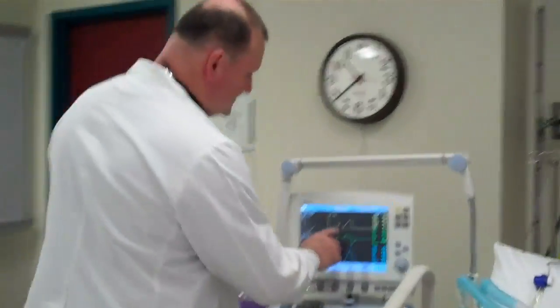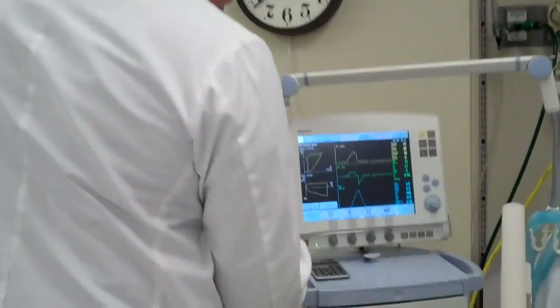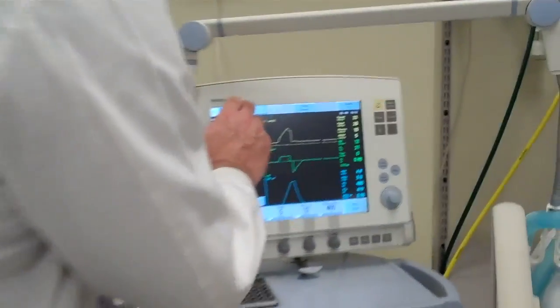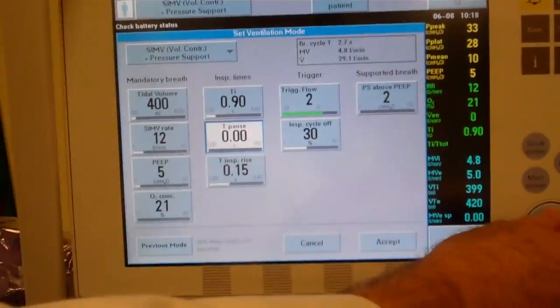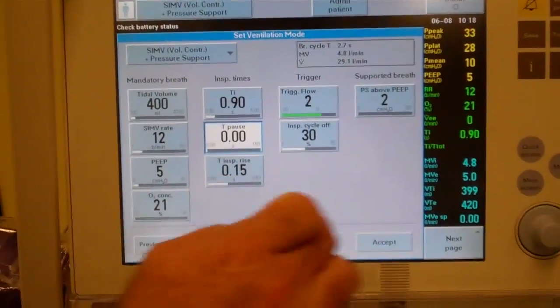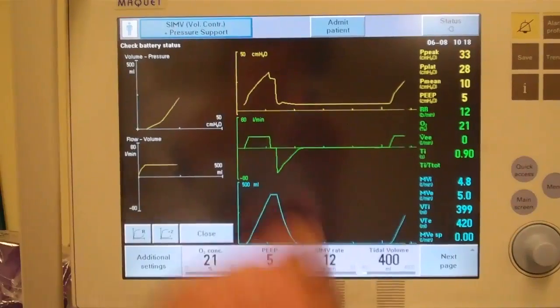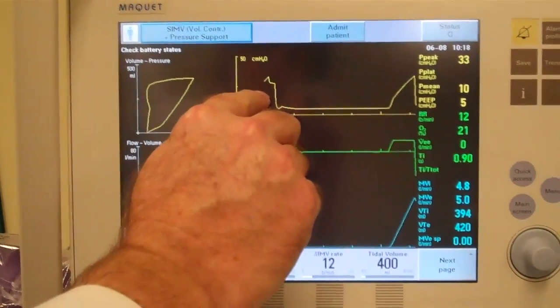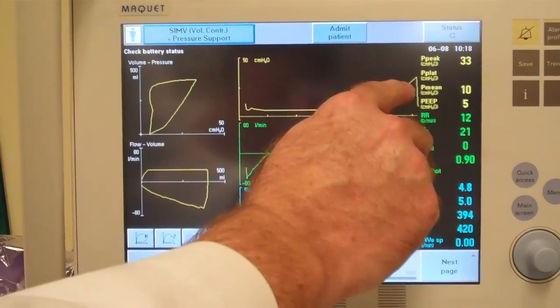Right now you can see that we have the pause pressure on, so I'm going to go to the setting screen, take the pause pressure off, and accept that. Now you can see that we no longer have a pause.